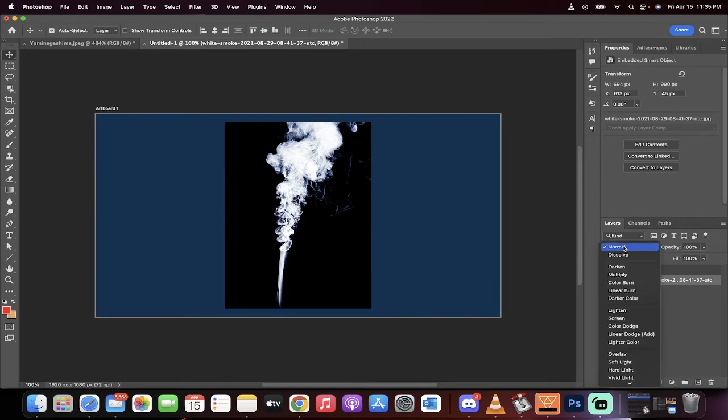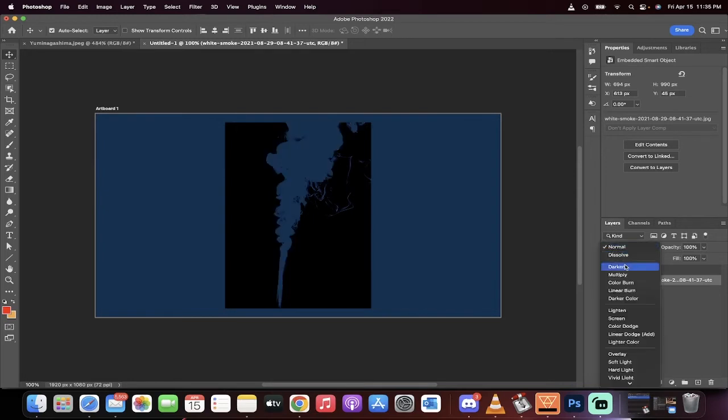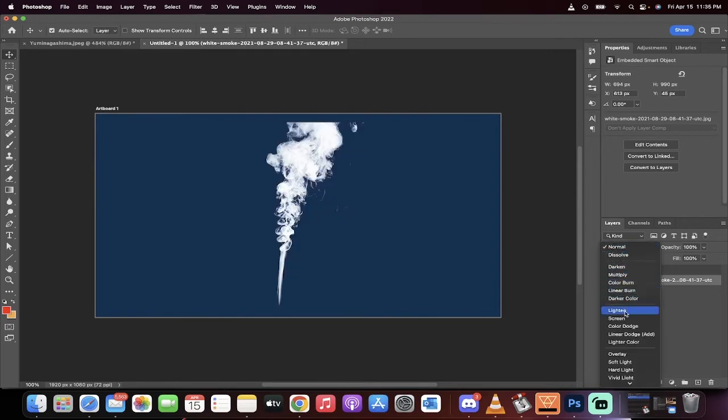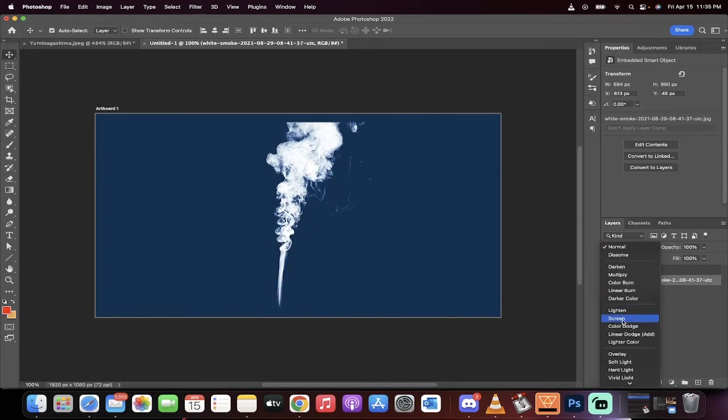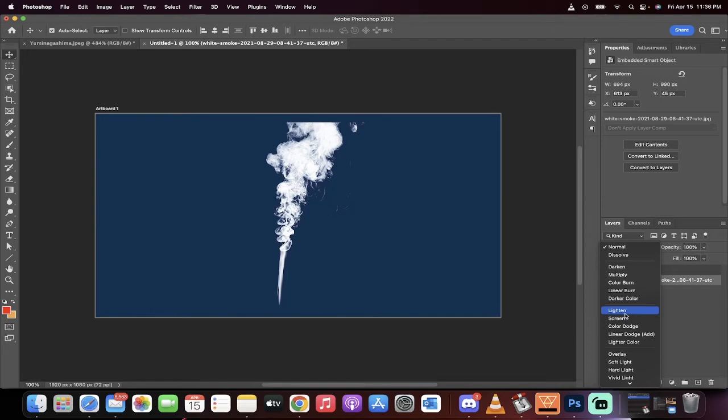We're just going to switch to blend mode. Watch what happens when I go down to lighten, or when I go to screen. These are the two that matter. Screen keeps a little bit of the bluish background in there. Lighten makes it pretty much all white with a little bit of black on the edges, depending on the look you're going for.